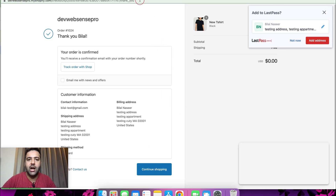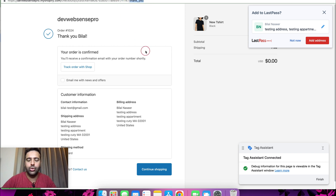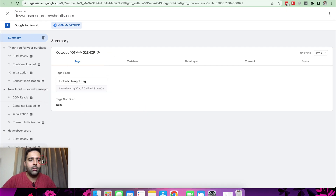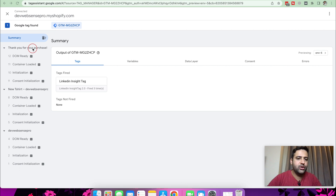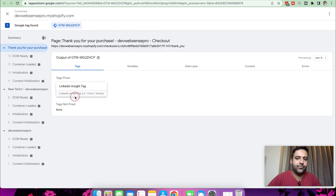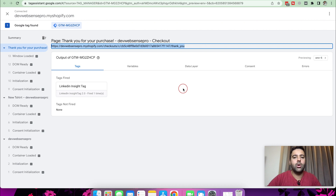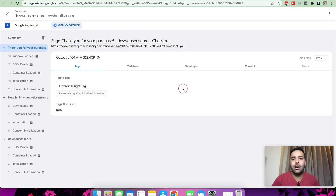When I click Complete Order, you can see the URL is ending with 'thank_u', which we added in our LinkedIn conversion tracking settings. Tag Assistant is connected again, and in the Tag Assistant summary you can see that our LinkedIn Insight Tag is triggered. We have successfully installed our LinkedIn conversion tracking for our Shopify store.